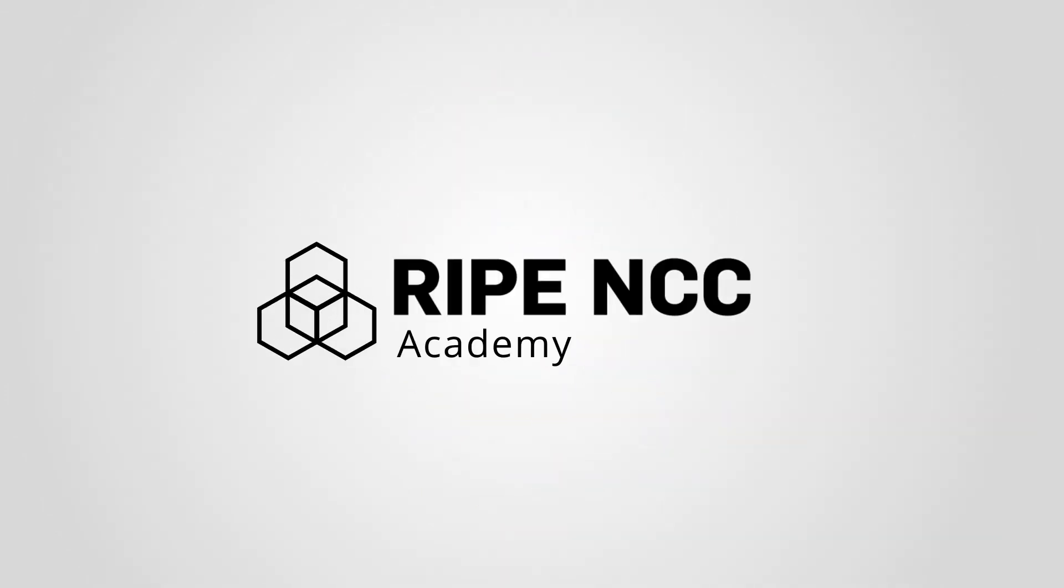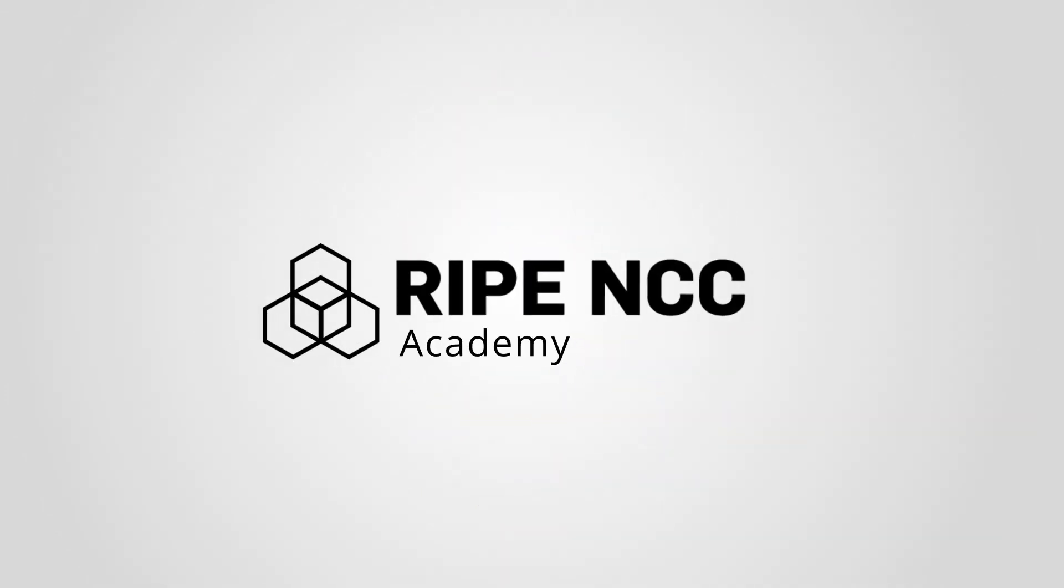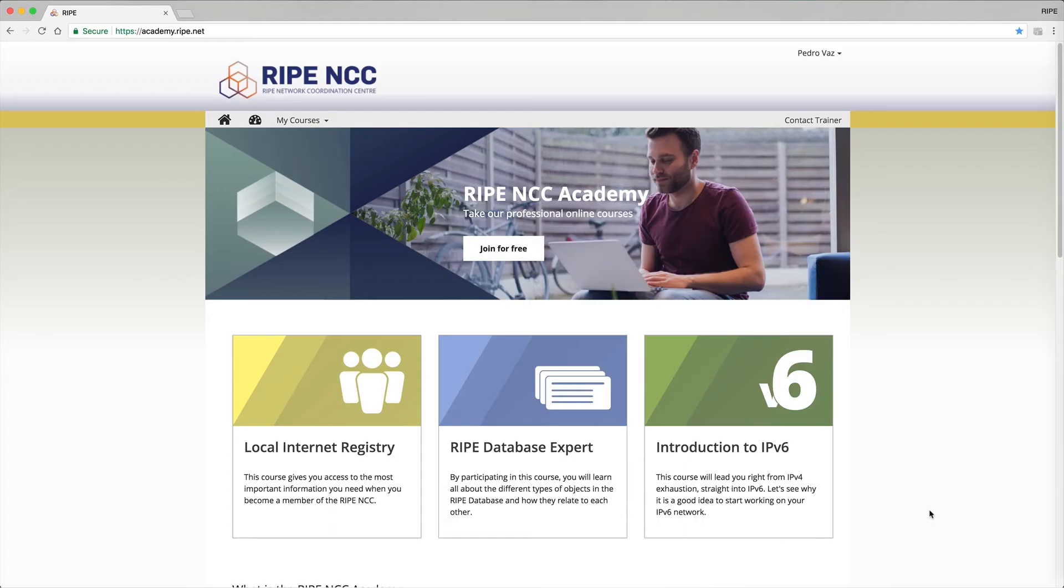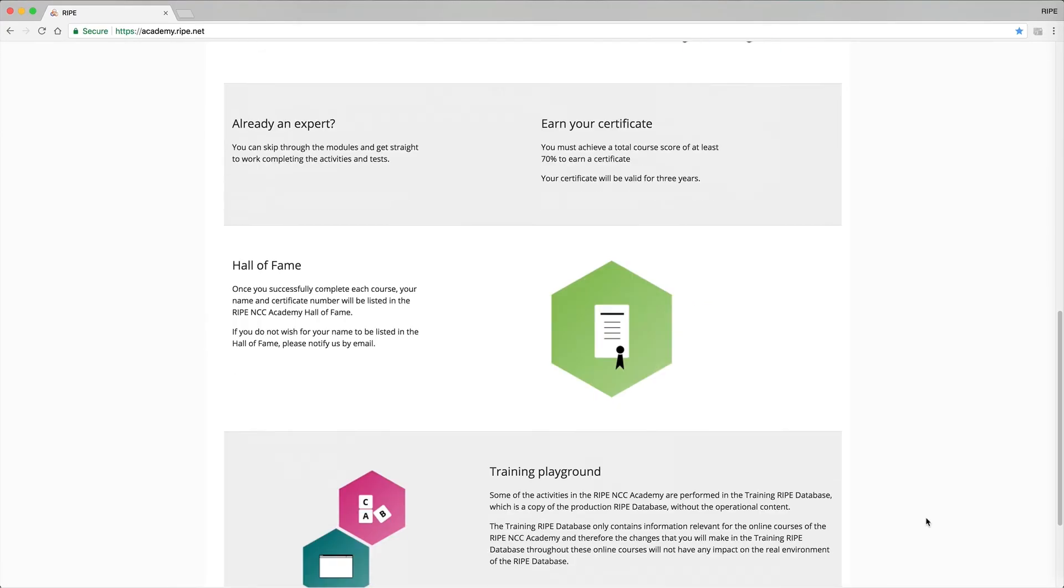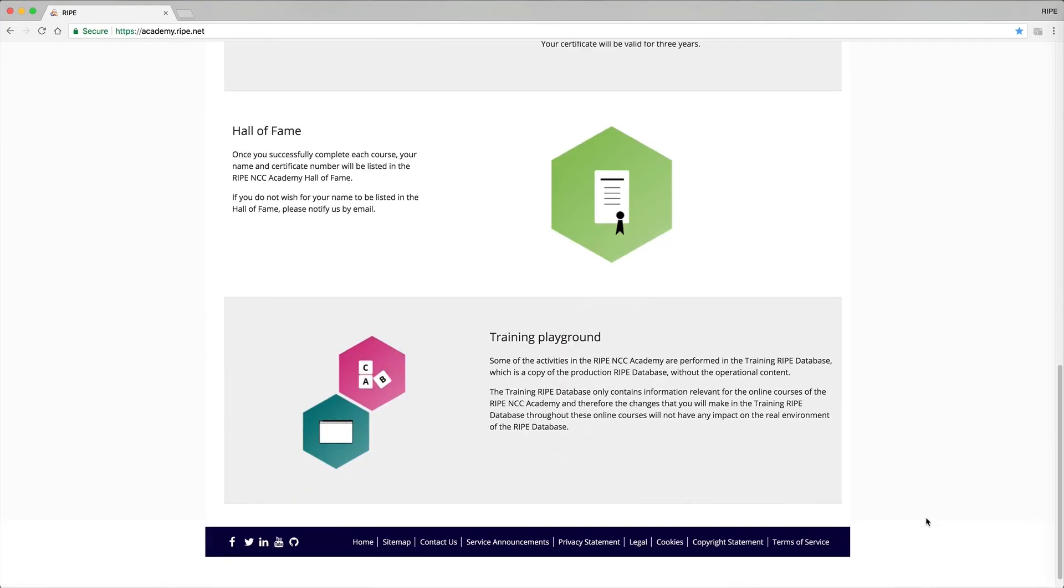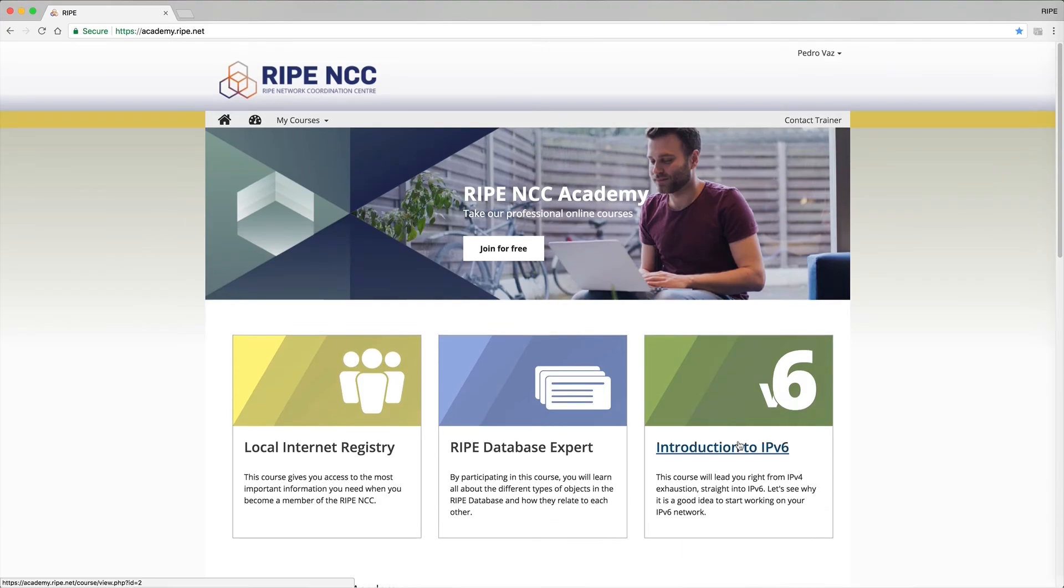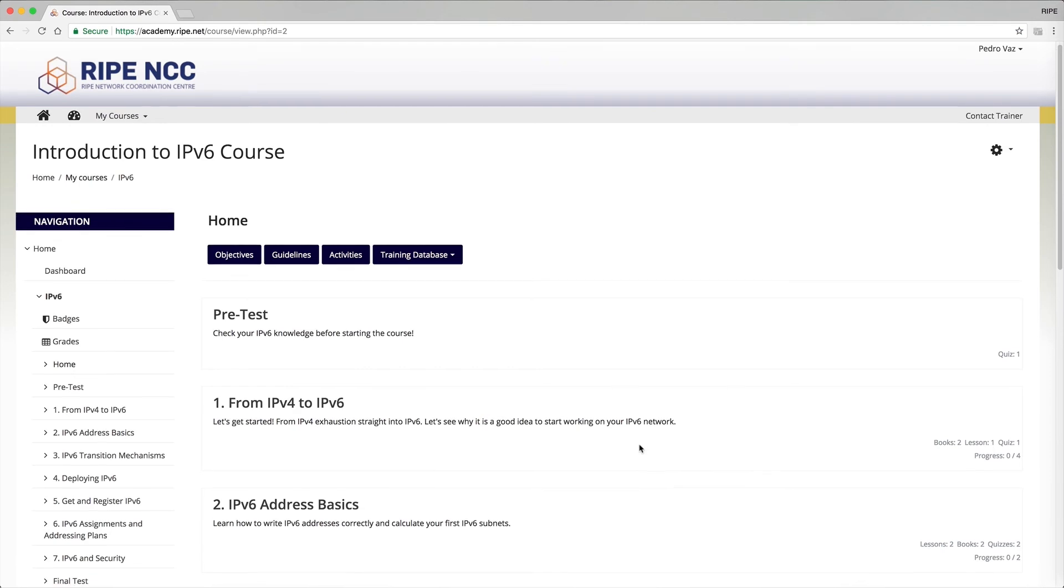You can also learn in your own time. Visit the RIPE NCC Academy to enroll in our online courses, complete learning exercises and get certified by passing a final exam.